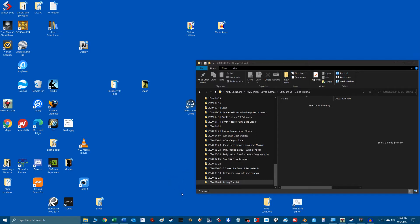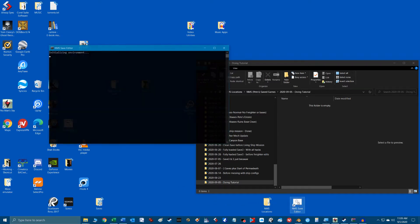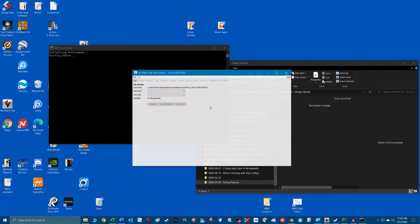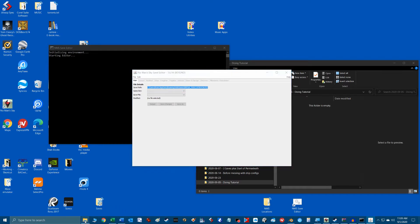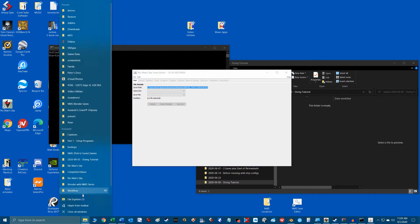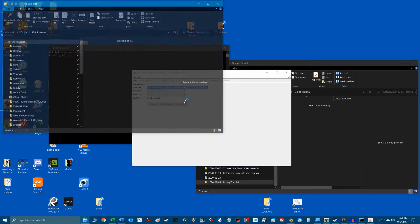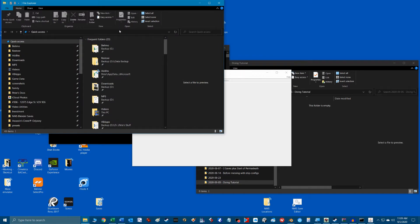The easiest way to find your save file location is to launch the save editor and then highlight the save file path location. Hit ctrl+c to copy that path and then open file explorer and paste it into the address bar with ctrl+v and hit enter.